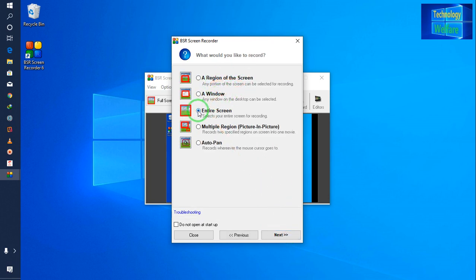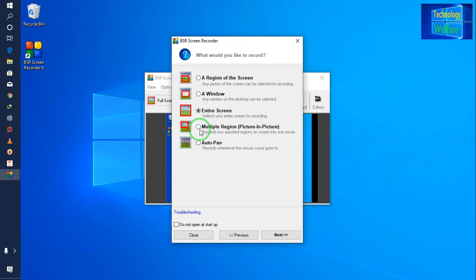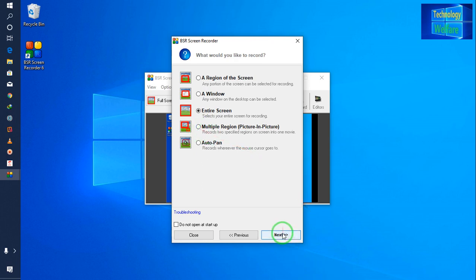I'll select 'Entire Screen' recording. If you would like customized recording of your screen — for example, a window — or if you would like to specify a region of the screen, you can click here to choose. You can also select another pane, or multiple regions, or picture-in-picture if you would like that. I have selected 'Entire Screen.' Now here is the record audio selection.